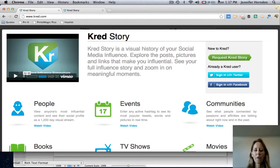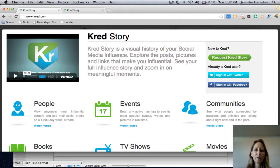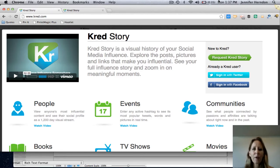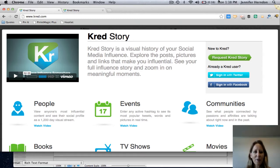Hey friends, it's Jennifer Herndon at JenniferHerndon.com. Today I'm going to show you how to get your Twitter and Facebook accounts connected to Cred. Now if you've never heard of Cred before, it is a competitor of Clout — it measures your social media influence. They have just rolled out Cred's Story, which is a visual representation of your social media influence, probably a great idea in light of how visual social media has gone with the popularity of Pinterest and how well we see photographs and graphics doing on Facebook.